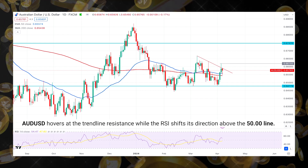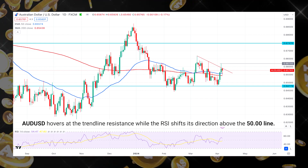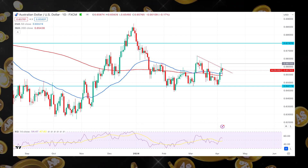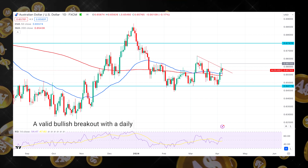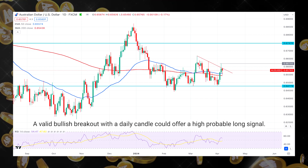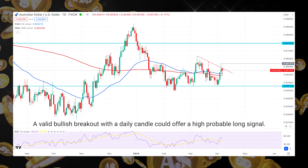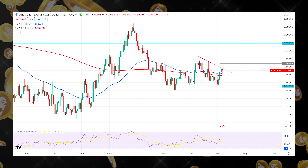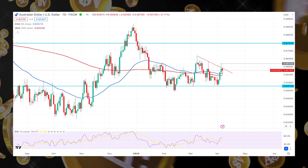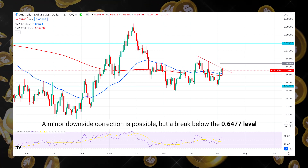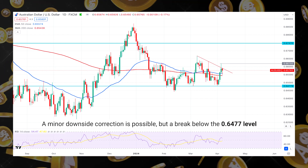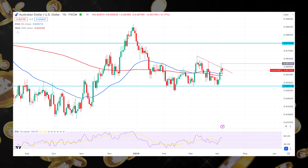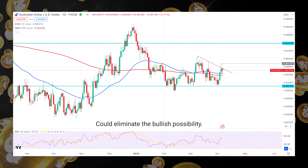AUD/USD hovers at the trendline resistance while the RSI shifts its direction above the 50 line. In that case, a valid bullish breakout with a daily candle could offer a high-probability long signal. On the other hand, a minor downside correction is possible, but a break below the 0.64 level could eliminate the bullish possibility.